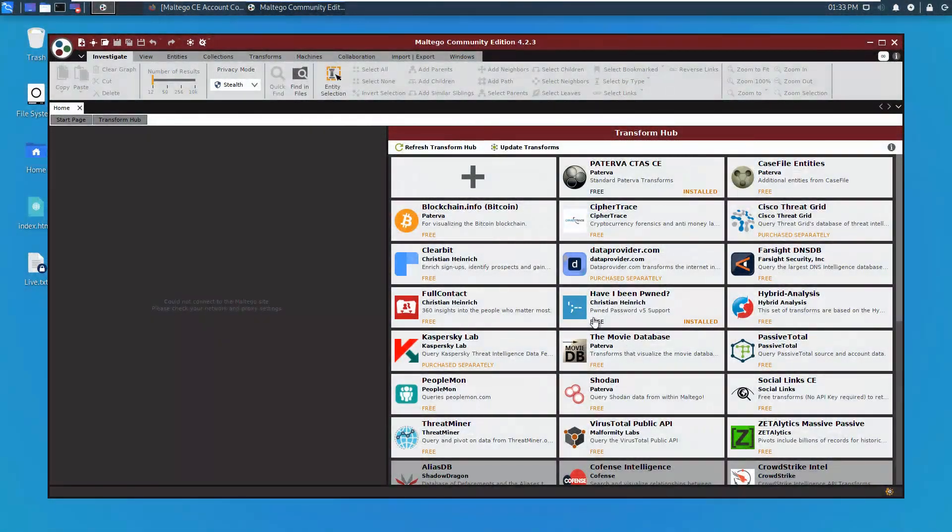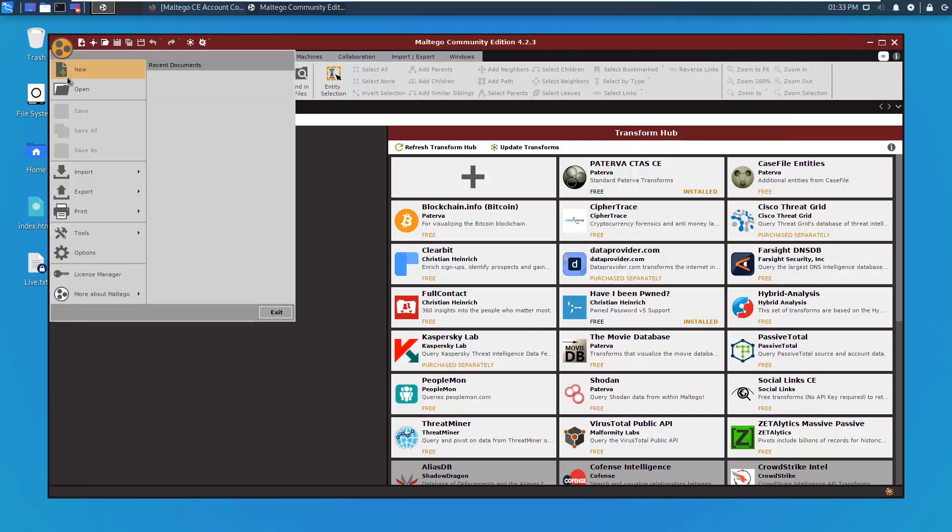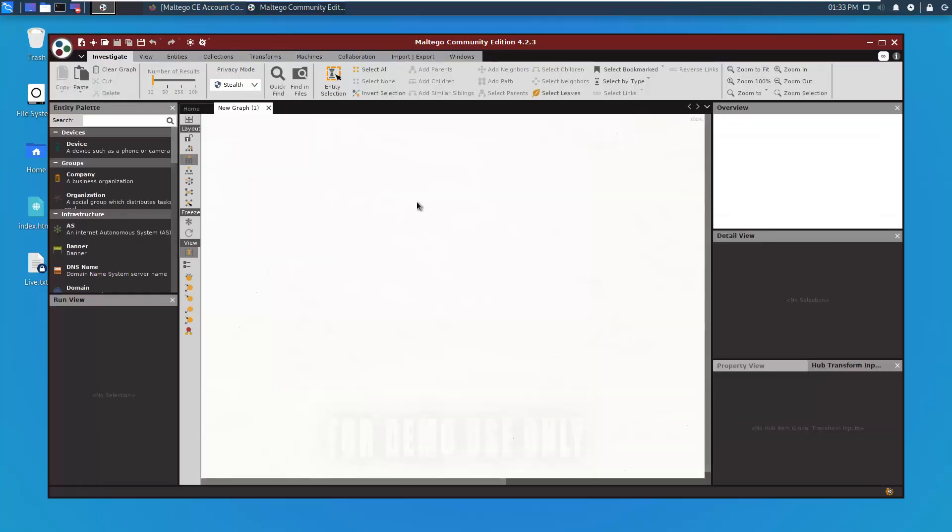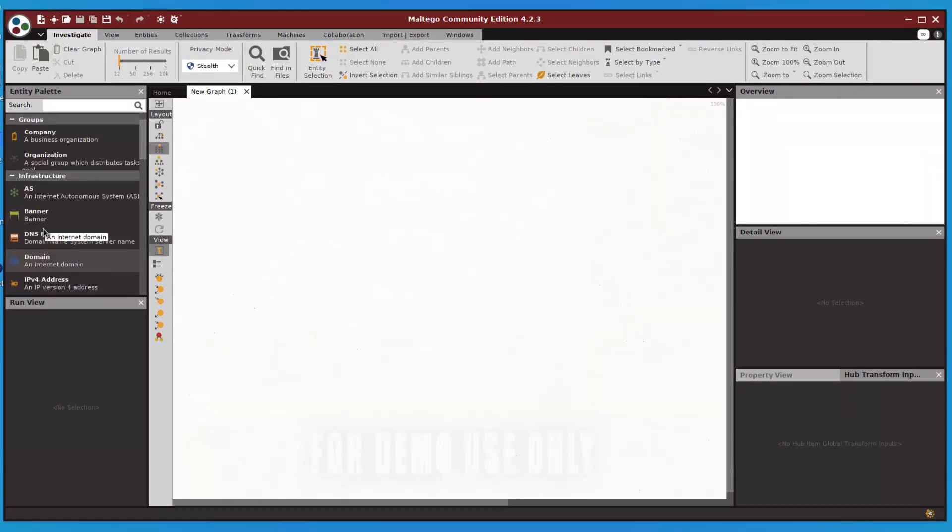In this video we're going to continue learning our Maltego tool. We've just installed Have I Been Pwned. Let's open a graph and you can see entities. I've already told you what an entity is - it's information which you already know, and on that information you're going to run some transforms. By running those transforms you will get further information about your specific target.